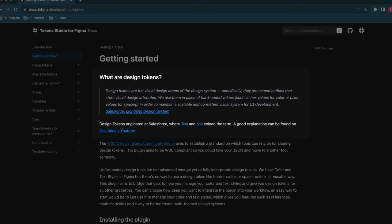The term design tokens originated at Salesforce. If you head to the Token Studio website under getting started we've got more details on the design tokens origin story that you can check out.